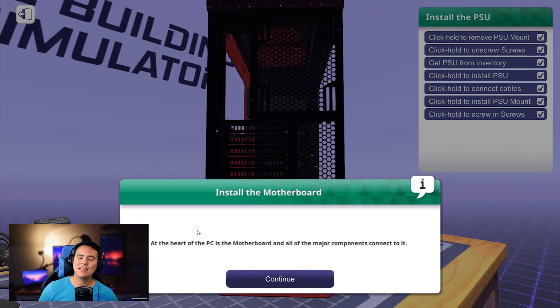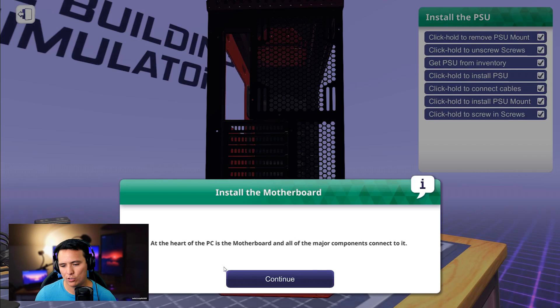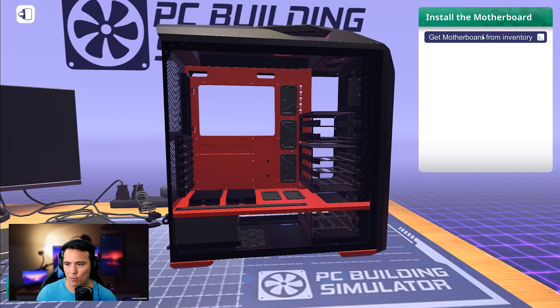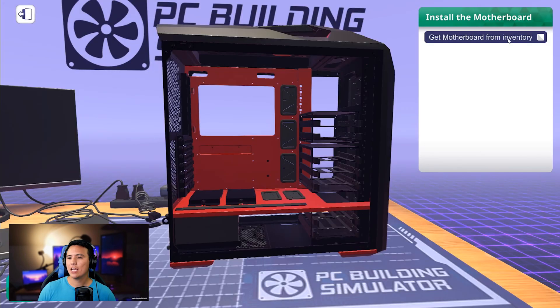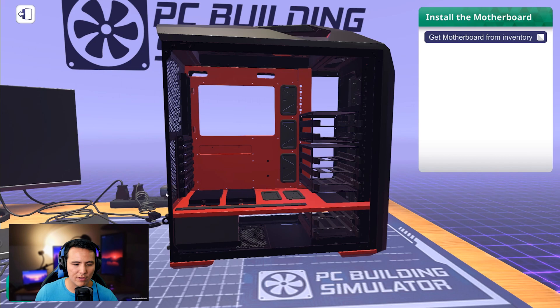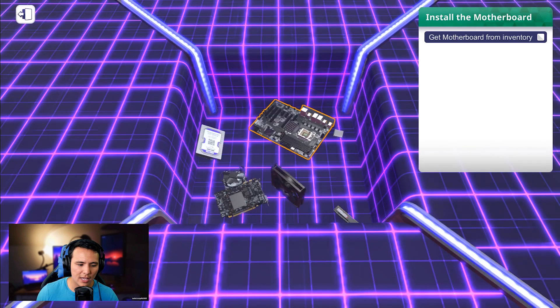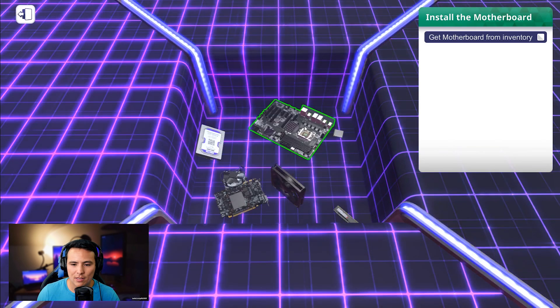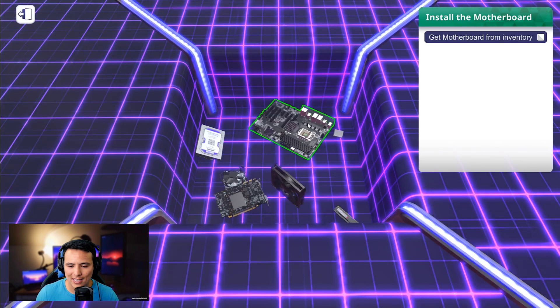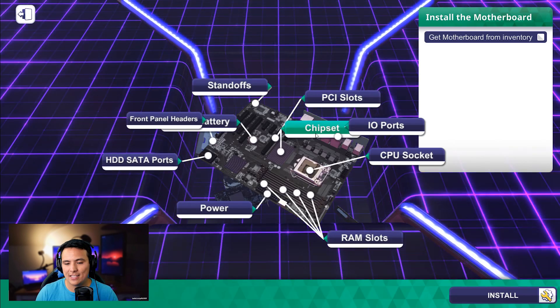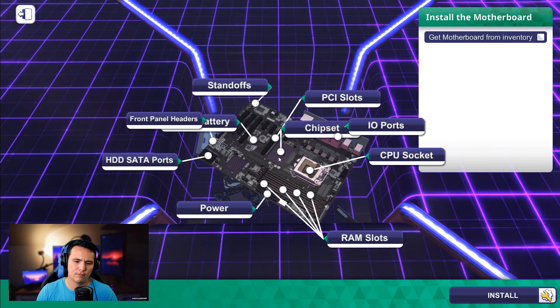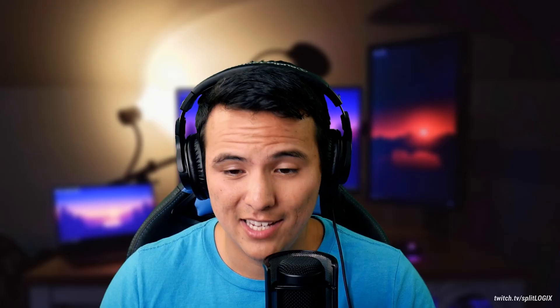At the heart of the PC is the motherboard. And all of the major components connect to it. Man. Motherboards. Yes. All right. Click again. Hopefully you have this cool Tron inventory sitting around. This is the motherboard.